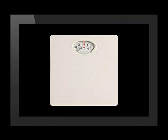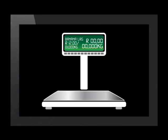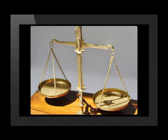Let's look at some scales used to measure mass. A bathroom scale is used to measure the mass of a person. A top pan scale is often used in supermarkets to measure the weight of different items. And this is a balance scale.